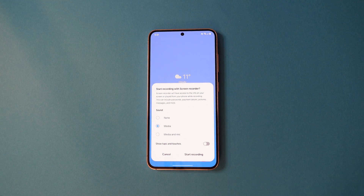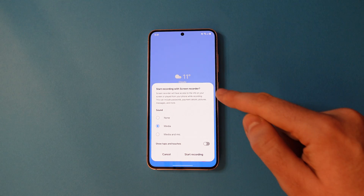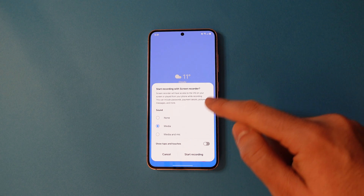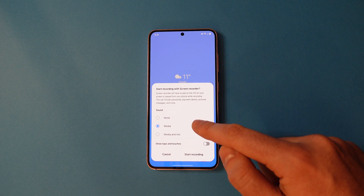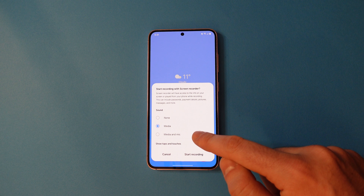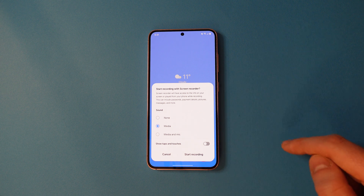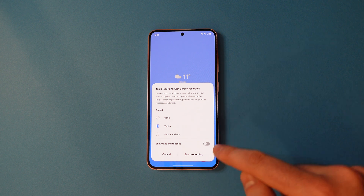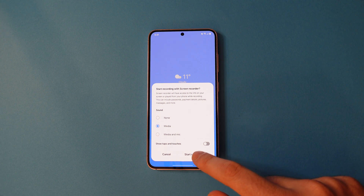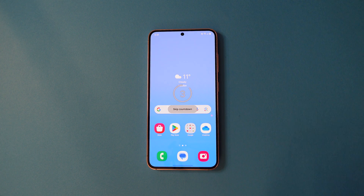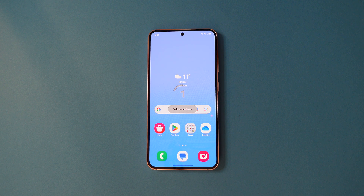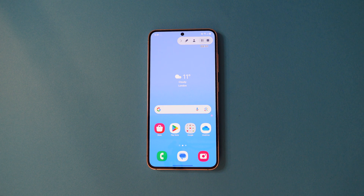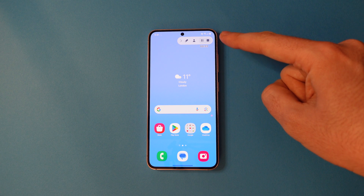Tap that to start a screen recording, where you'll first get options for what sounds you want to record. You'll then see a three second countdown and the recording will start. On Samsung phones, you'll get a toolbar on the top right to control the recording.